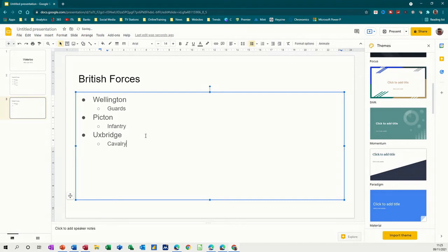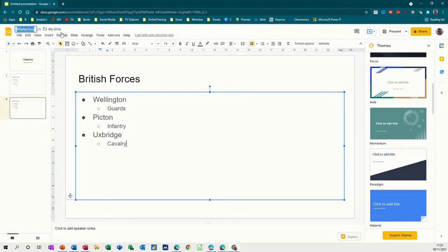So those are my three slides. Now this is not a saved presentation, so I've just clicked on that and it's going to save it in My Drive. So let's just pick the title.